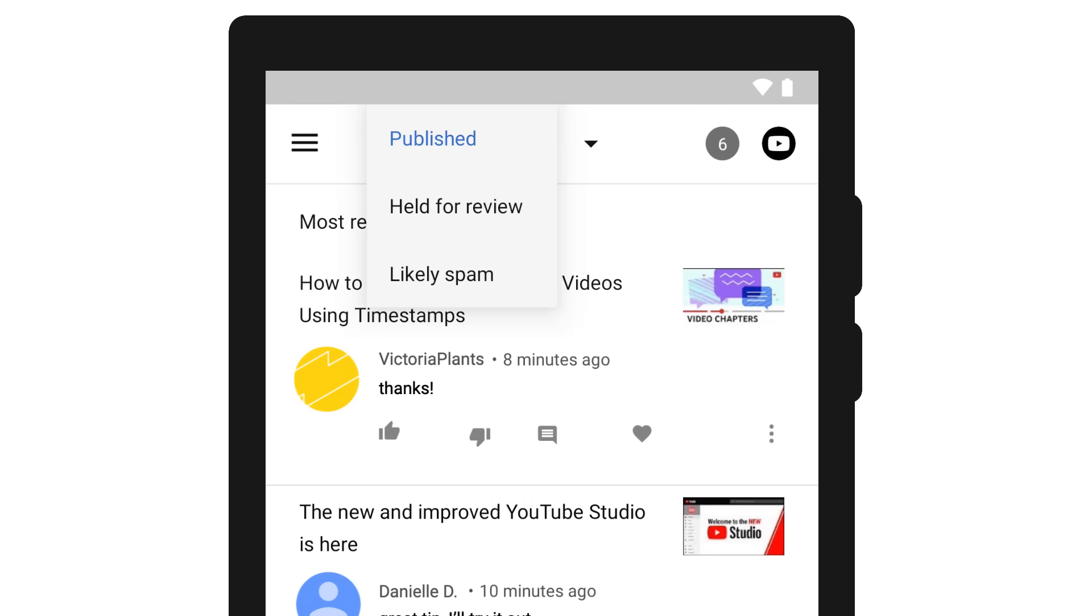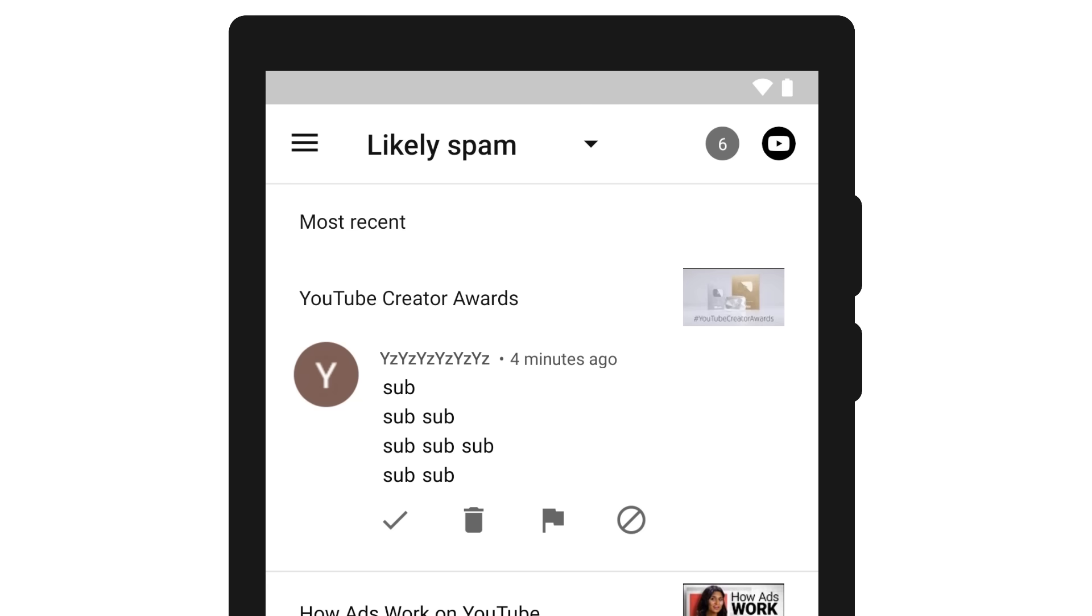If you sort by comments held for review, or comments that are likely spam, you can approve, delete this comment, flag, or hide the user from your channel.